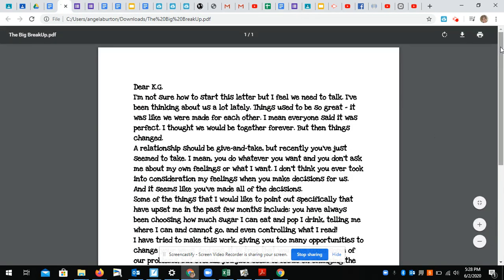All right. So dear KG, I'm not sure how to start this letter, but I feel we need to talk. I've been thinking about us a lot lately. Things used to be so great.